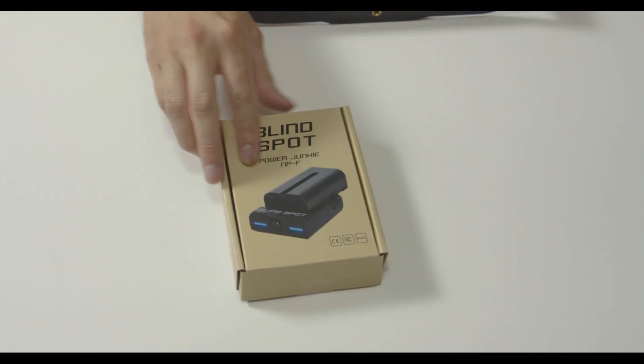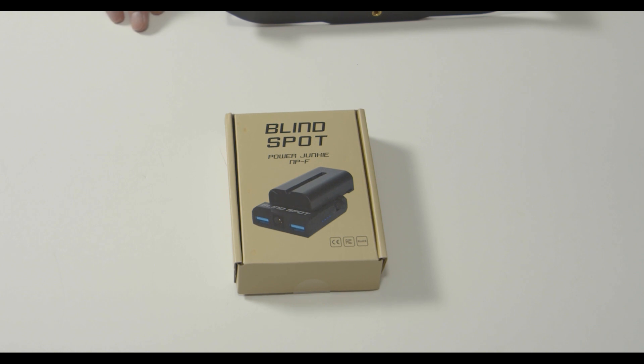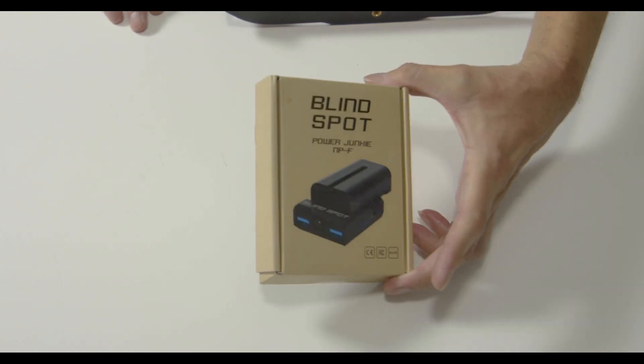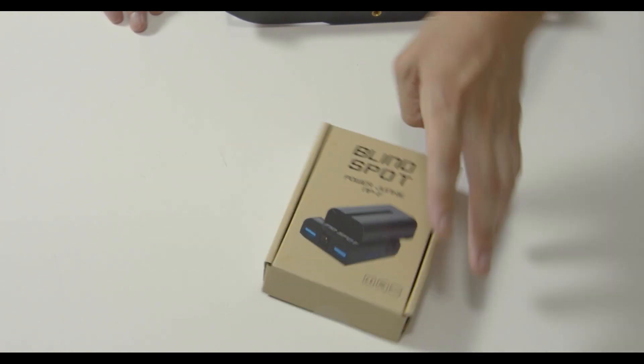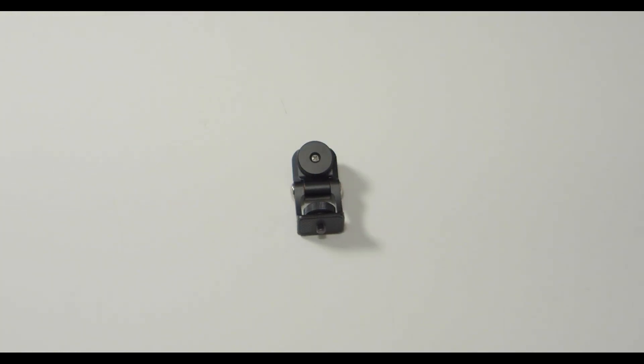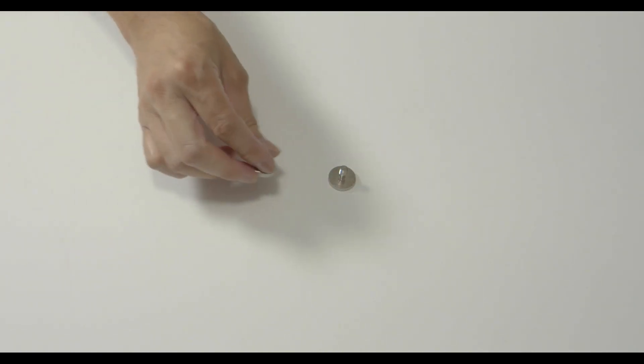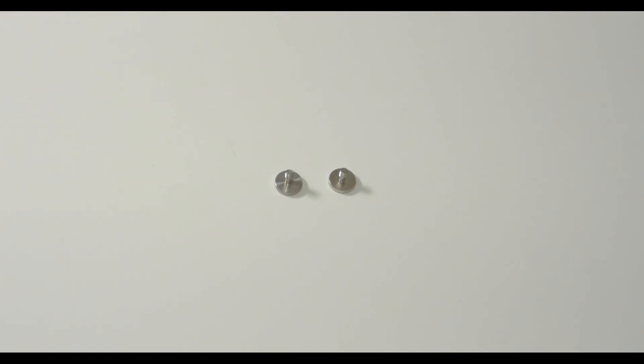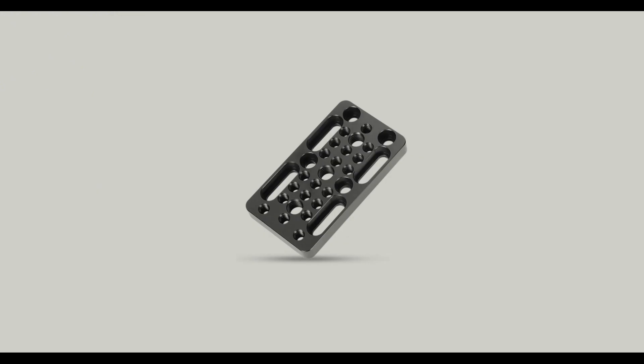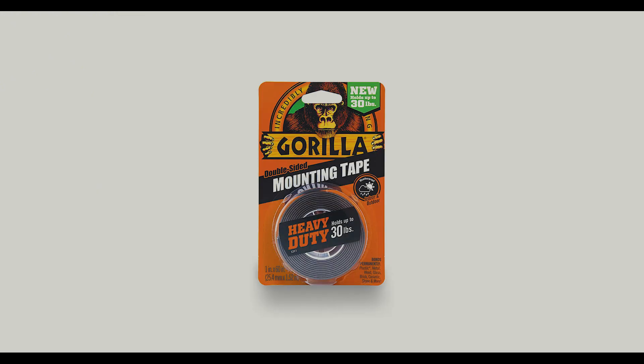the Blind Spot Power Junkie Sony MPF battery adapter, a hot shoe adjustable monitor adapter, two quarter inch screws, a camera cheese mounting plate, and industrial double sided tape.